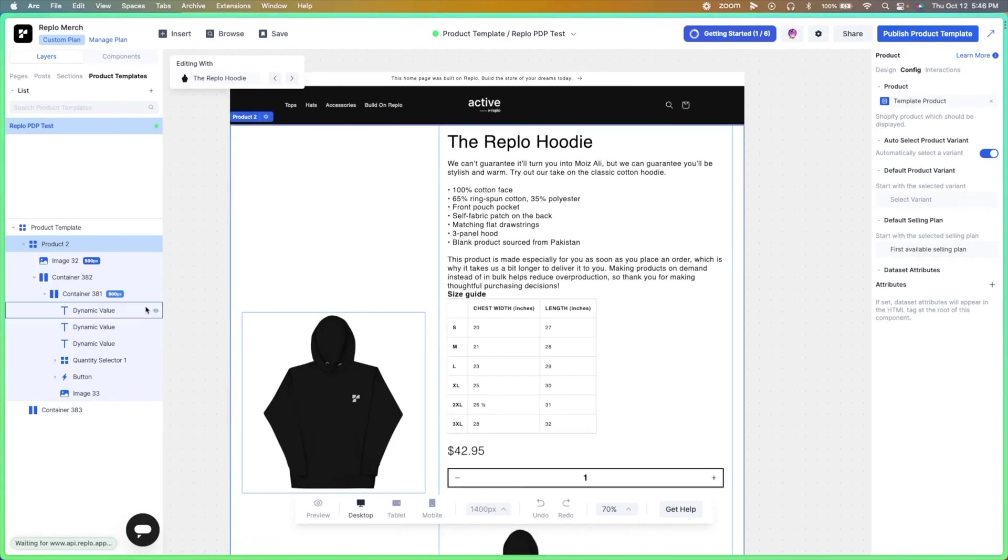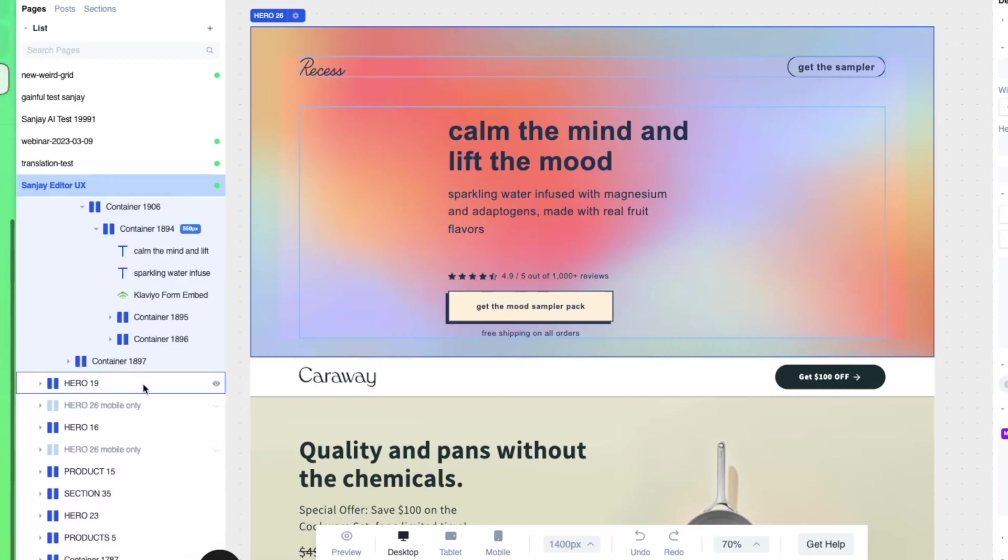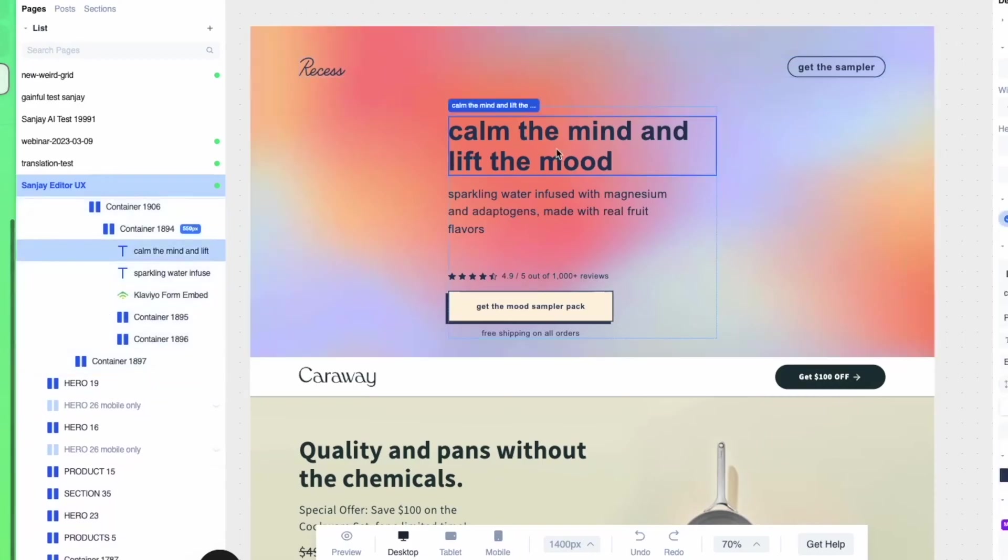Building high-converting e-commerce website pages is one of the most crucial steps in running a successful online store. But if you're not a web designer or developer, the process can feel overwhelming. That's where Replo comes in. Replo is a powerful tool designed to help you create beautiful and professional-looking converting pages with ease. No coding required.